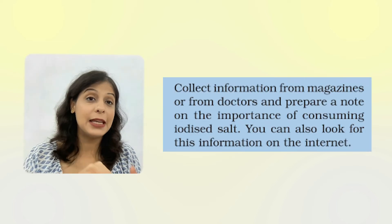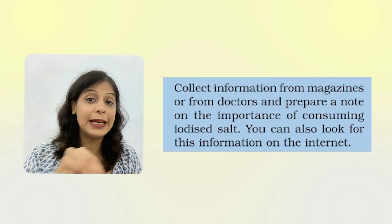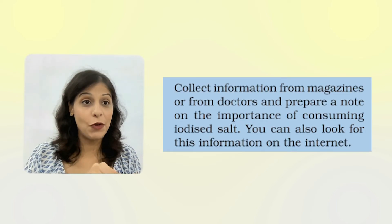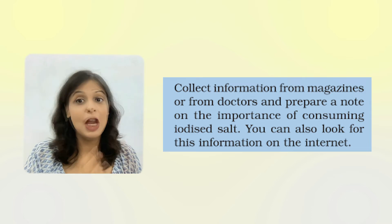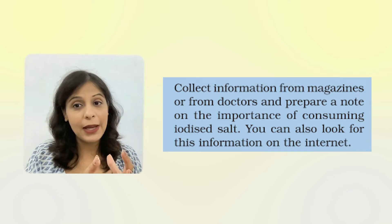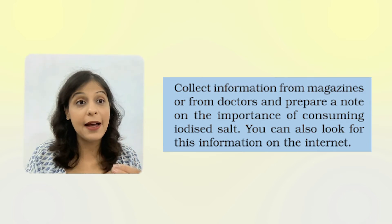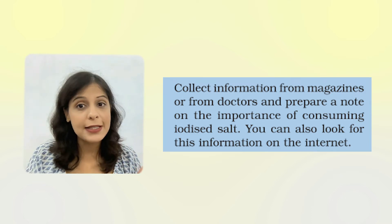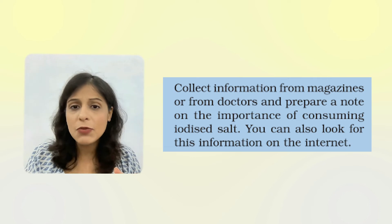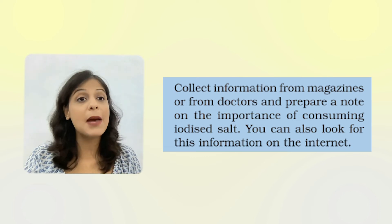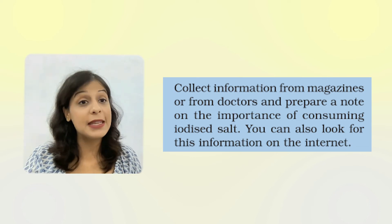The same thing with human beings: if they don't get iodine in their diet, they will suffer from goiter. To prevent this disease, we recommend iodized salt. In your book, there is an activity to collect information from doctors or magazines and prepare notes about how important it is to eat iodized salt. Iodine helps prevent goiter and is needed for production of thyroxine. If there is no iodine in the food, it will cause goiter and restrict your mental and physical growth.